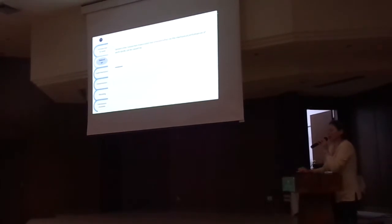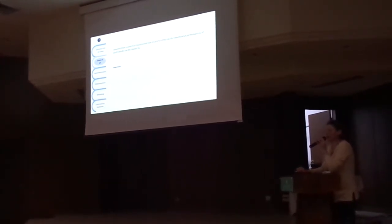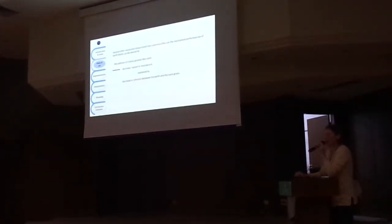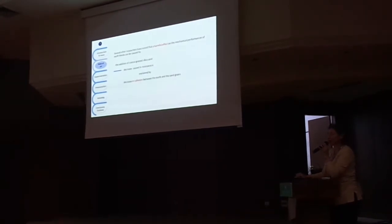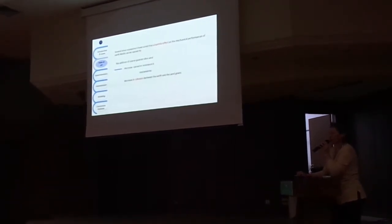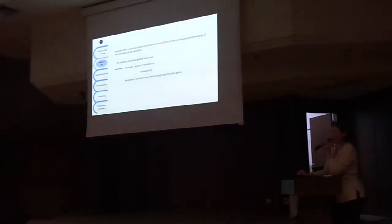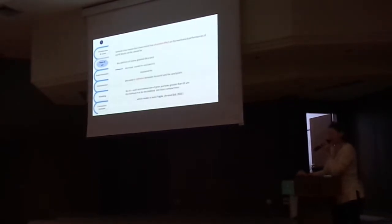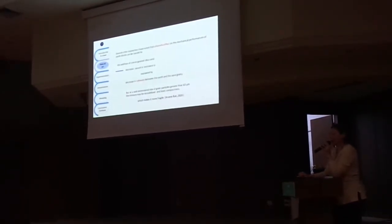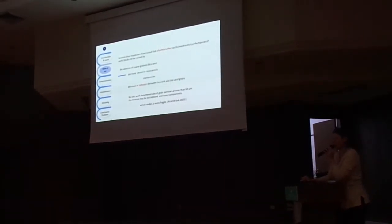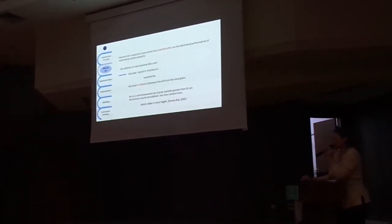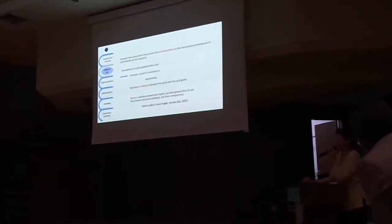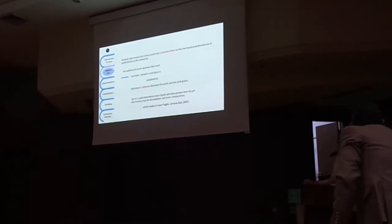Other researchers have noted that a harmful effect on the mechanical performances of earth blocks can be caused by the addition of coarse grain silica sand. The decrease caused in resistance is explained by decrease in cohesion between the earth and the sand grains. But at a very determined rate of grain particles greater than 63 micrometers, the mixture may be destabilized and lose its compactness, which makes it more fragile.